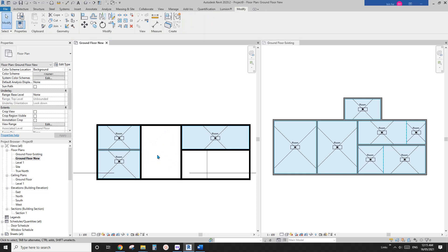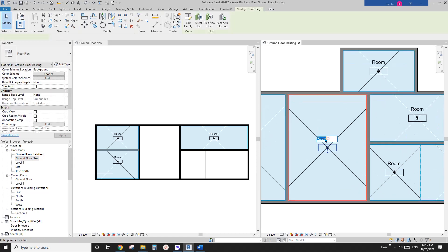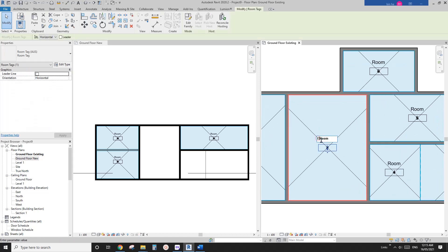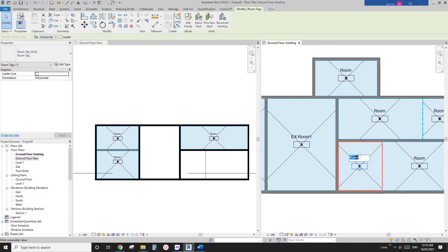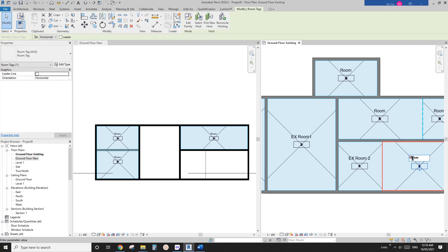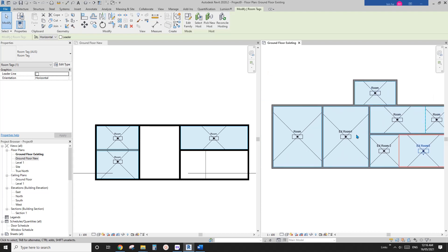But these ones, they are the same to the existing one. So for example, this one I'll call it existing room one. Okay, and this one will be existing room two and existing room three. So of course, that's maybe existing room four, five, six.